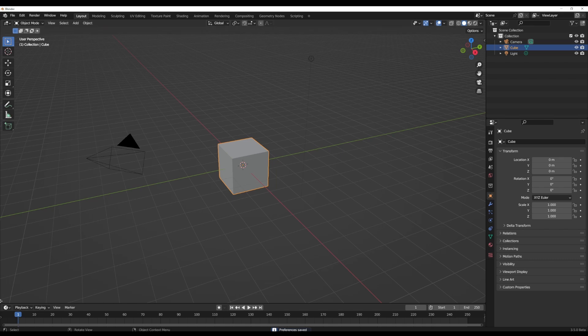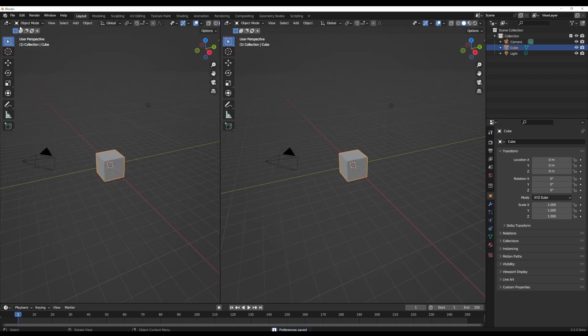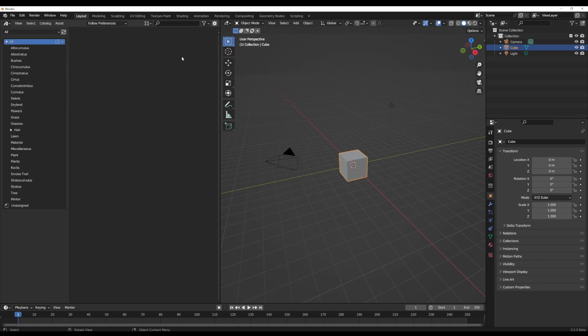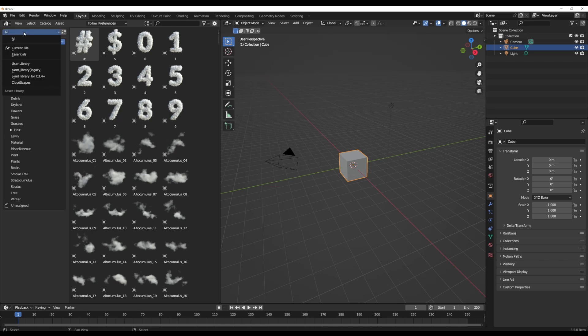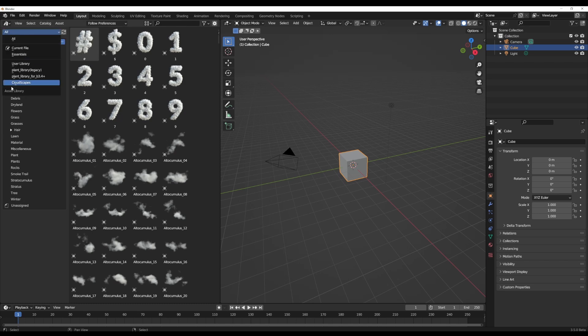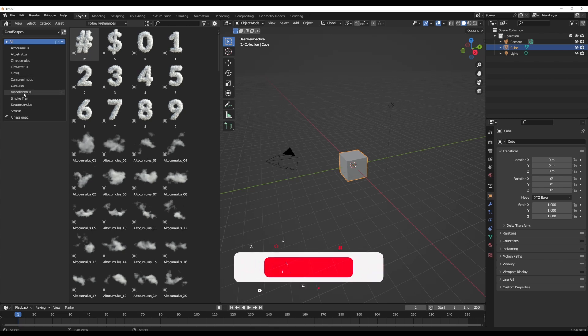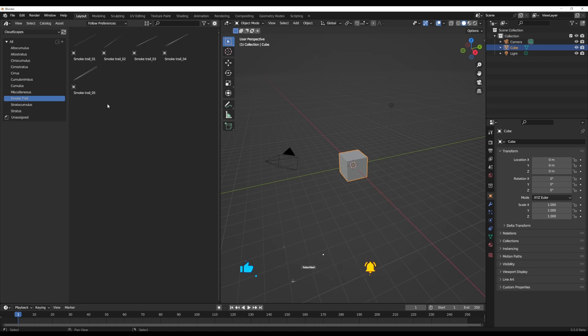Once you save your preference and close this, you can go ahead and drag out the asset browser. Once you drop into the asset browser, if you click on the drop down where it says all, you would notice that we have Cloudscape. We do have nine different categories and two additional categories which deal with miscellaneous and smoke trails.